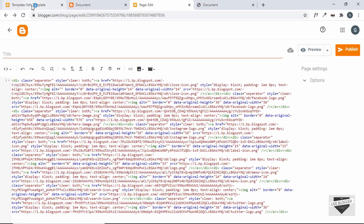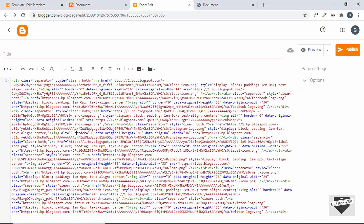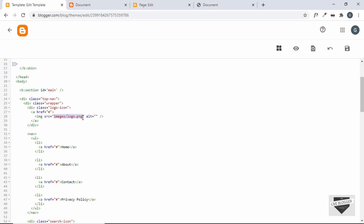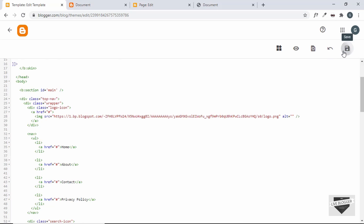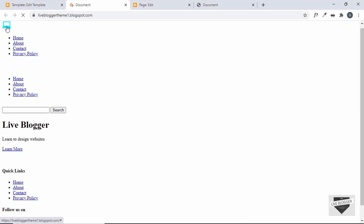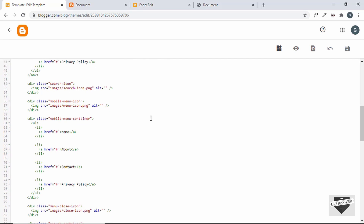I'll speed up the process. First, let's add the image of the logo. Go to our page, press Ctrl+F to search, and type 'logo'. This is the logo — copy the value from the href, paste it in place of the existing link in the theme code, save it, and check whether the logo appears. We can see the logo is being displayed. In this way, I'll quickly add all the other images.